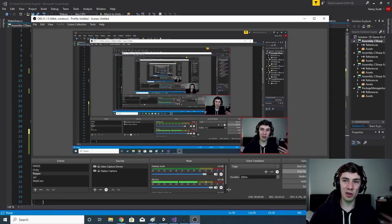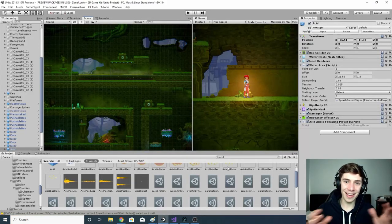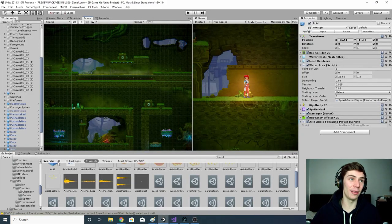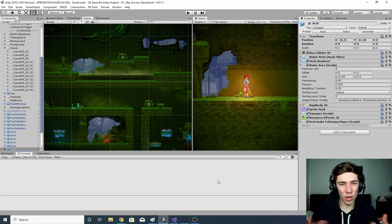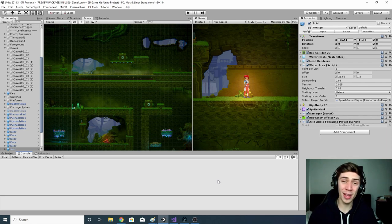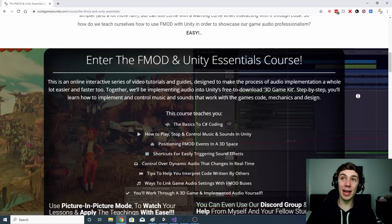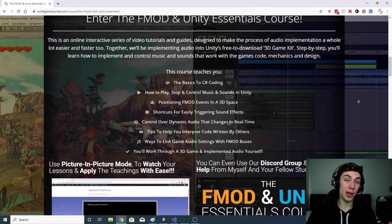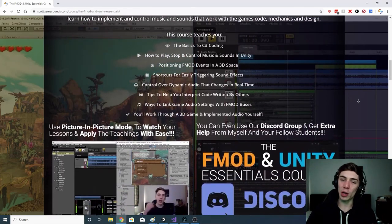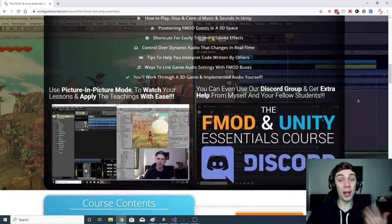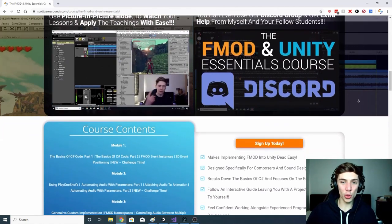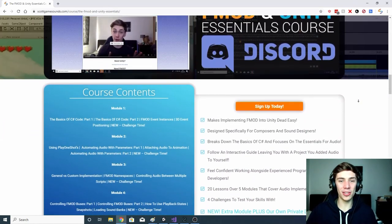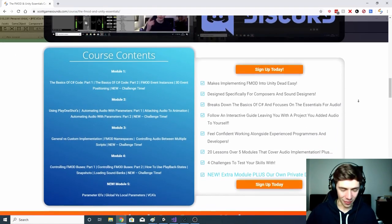I was trying to rush through that a bit because I knew this would be a long one, but hopefully I condensed it enough and it was still clear. Thanks very much for watching — if it didn't make sense, please feel free to let me know in the comments or send me an email. Don't forget about the FMOD and Unity Essentials course — link in the description or top right corner — and we even have a Discord now. As always, I've been Henry Scott. Thank you very much for watching.